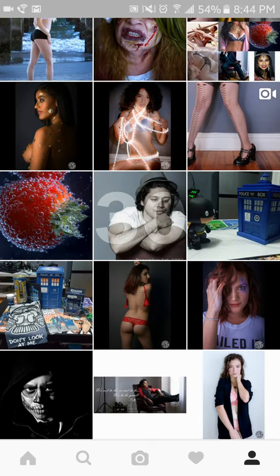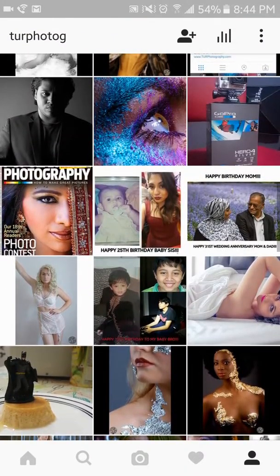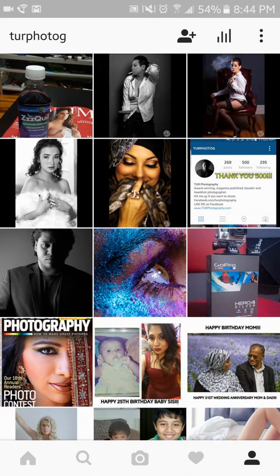Alright, so here we are. We're scrolling through — you're on a random page, scrolling through, and you see an image you want to like. Here's what you do: find the image you want, take your finger and press it and hold it. You get a preview of the image. Now, without letting go, drag your finger down.